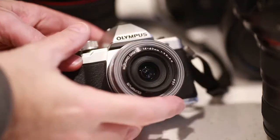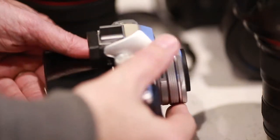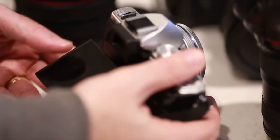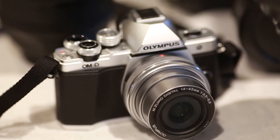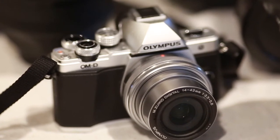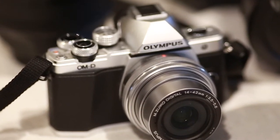For street photography, travel and landscape work, I'll sometimes take the Olympus OM-D EM10 Mark II micro four thirds camera.